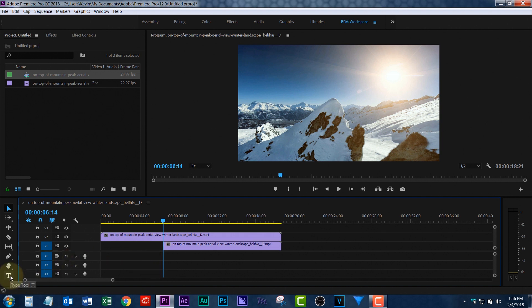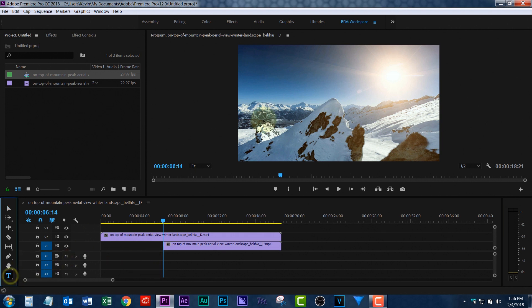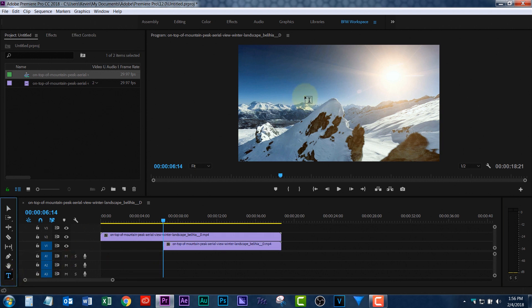Now, the text tool, just click on text, click, and we're going to call this, hmm, let's call it High Snow.